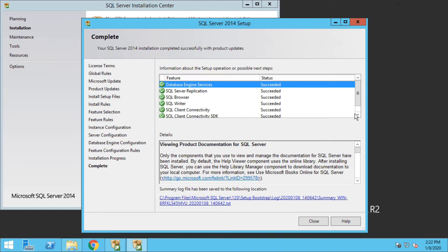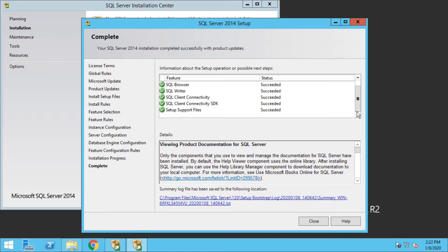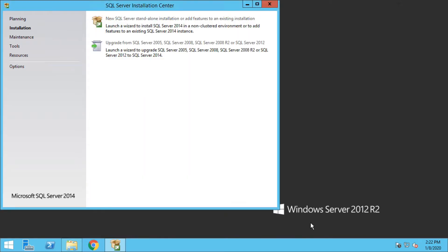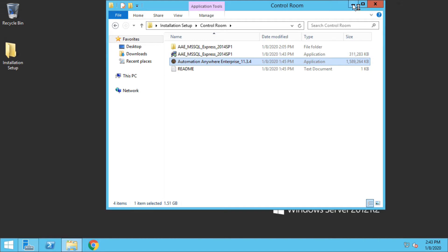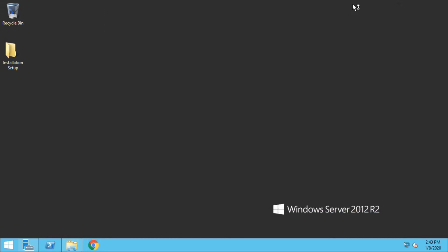So now we have successfully installed MS SQL Server, so let me just click on close and we will now begin with installation of Automation Anywhere Control Room. Let me close this installation setup and let me launch Automation Anywhere Control Room installation package.